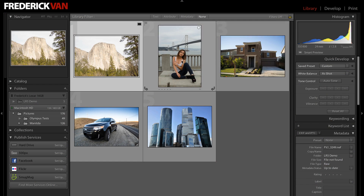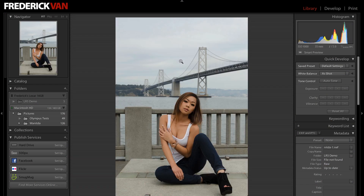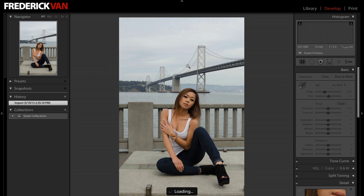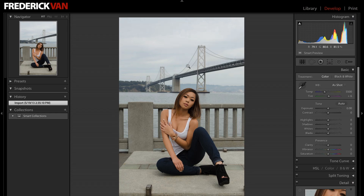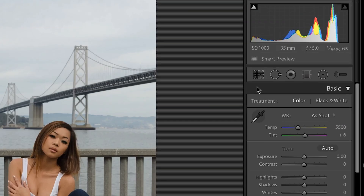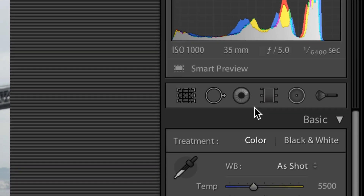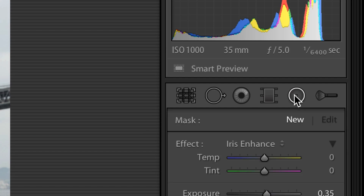Now in the new Lightroom 5 Public Beta, it has this concept of radial filters. I use them for vignettes. They call it the radial filter because you can load these radial filters with any settings in the develop module. I'm going to demonstrate exposure.